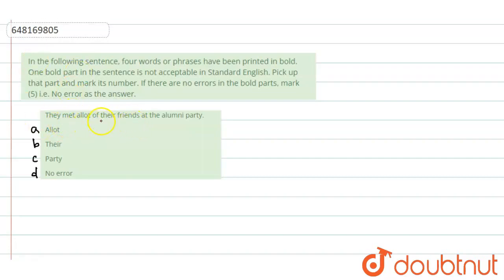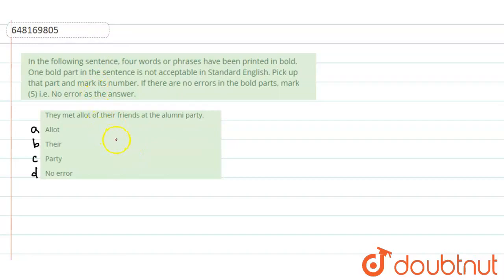They met a lot of friends at the alumni party. They met a lot of friends at the alumni party. So, I have to choose the correct option from those given which match the correct meaning. The first option is a lot. The second option is there. The third option is party. And the fourth option is no error.